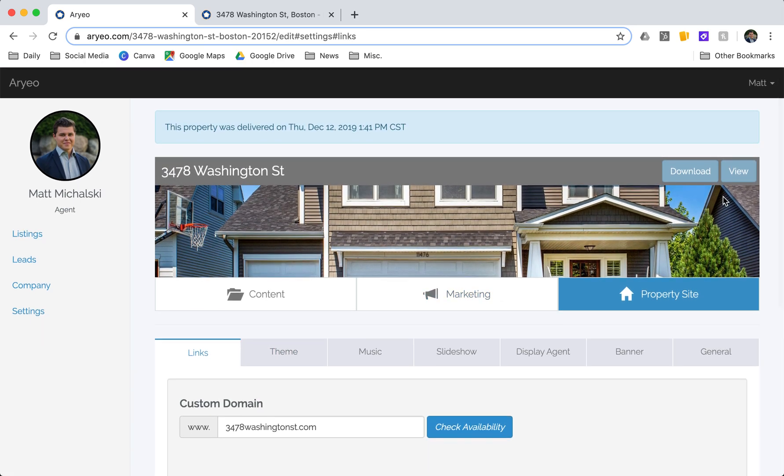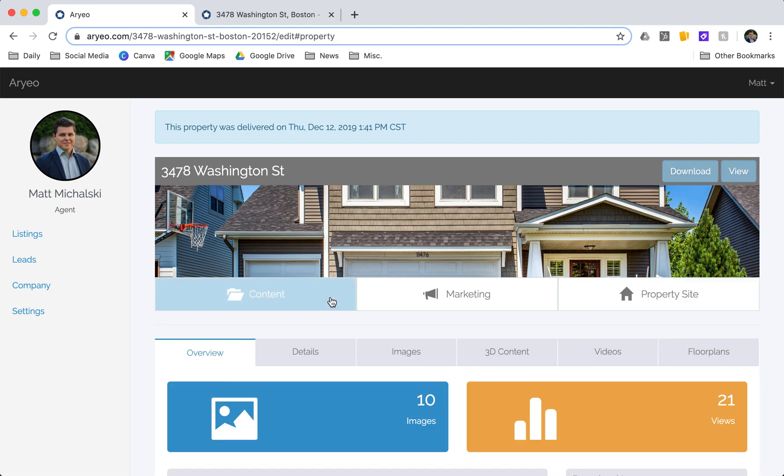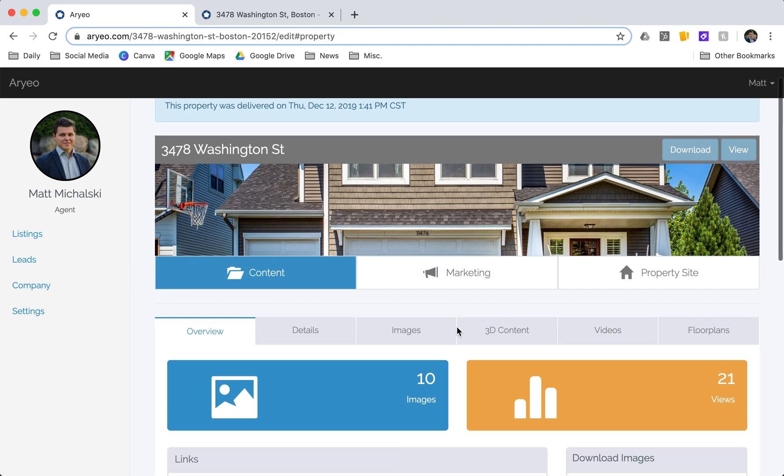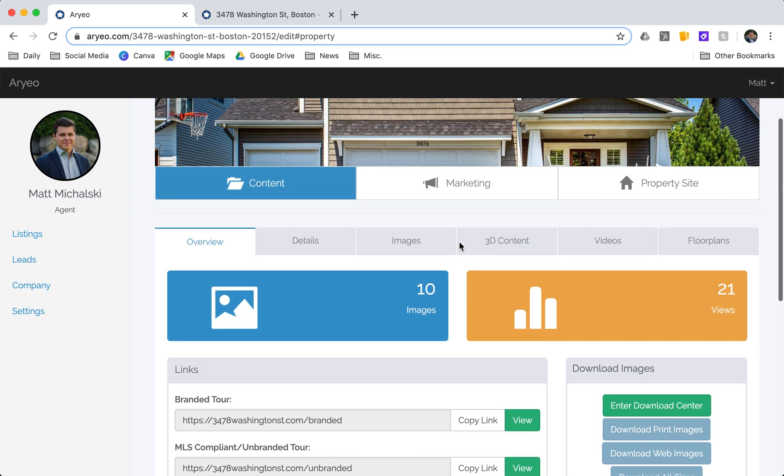Up in the corner here you can view the property site and go back to that download center. So that is the property dashboard as well as the download center. You can also download your images and copy links within here.